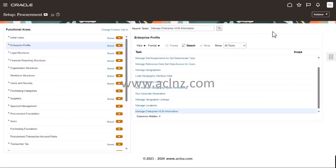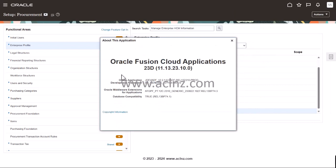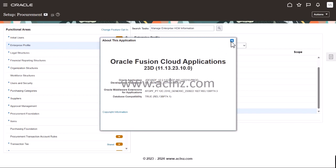Here I am in Fusion Cloud applications. Before we proceed, let's look at the release and version of this particular application. We are presently on Oracle Fusion Cloud Applications 23D. I'm going to close that and now I'm going to create the implementation project.